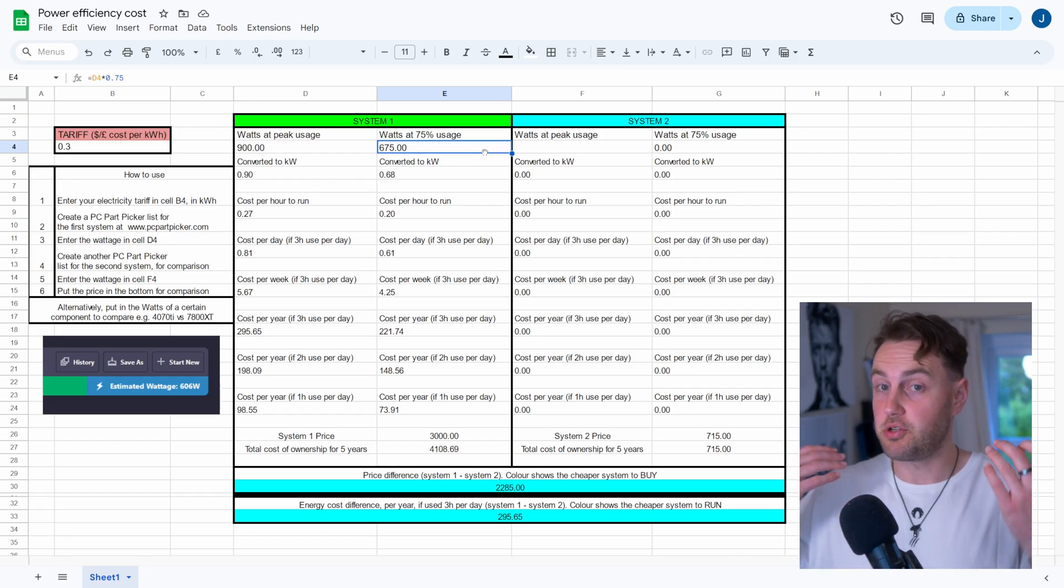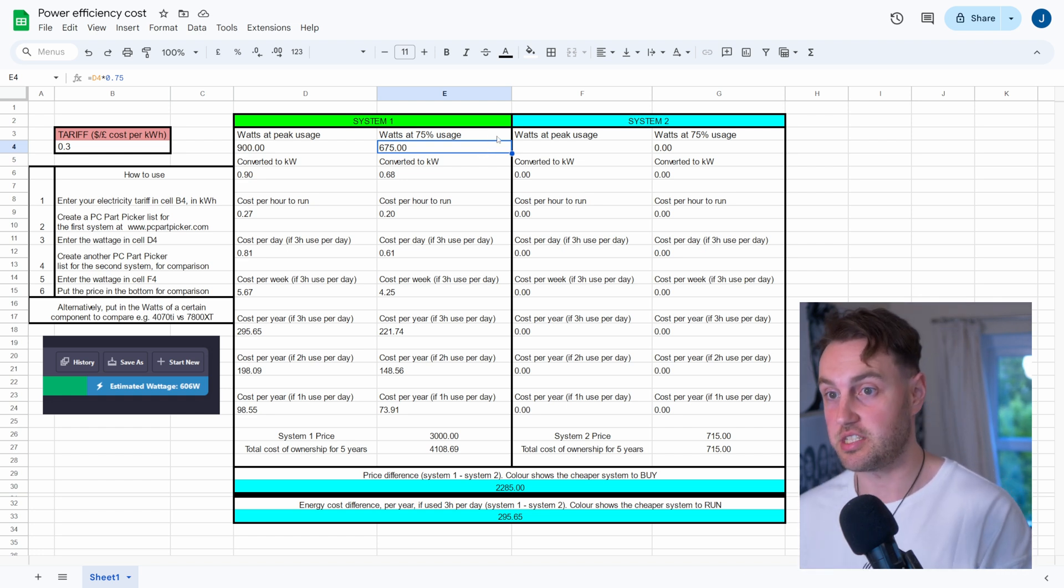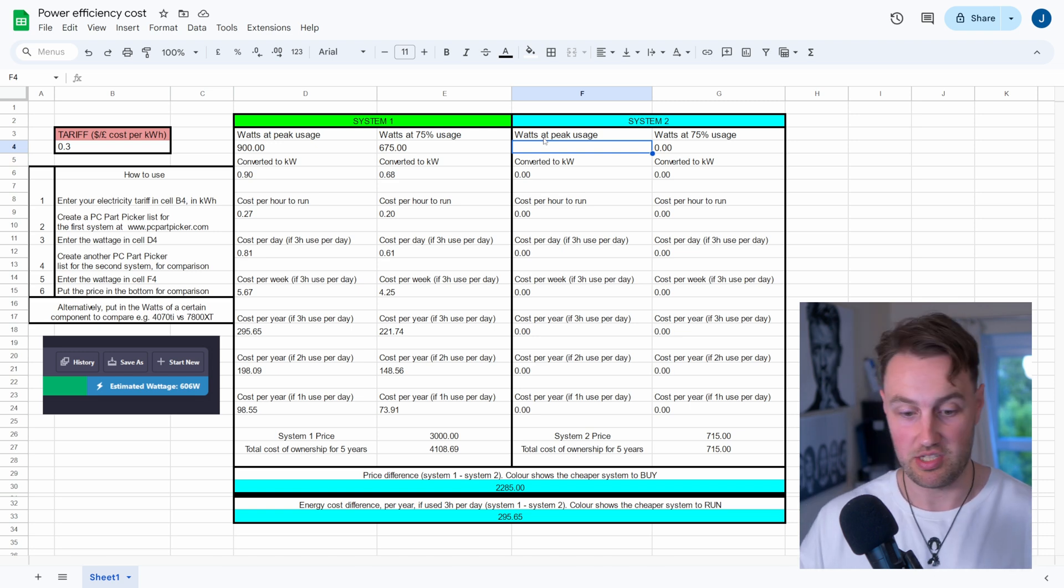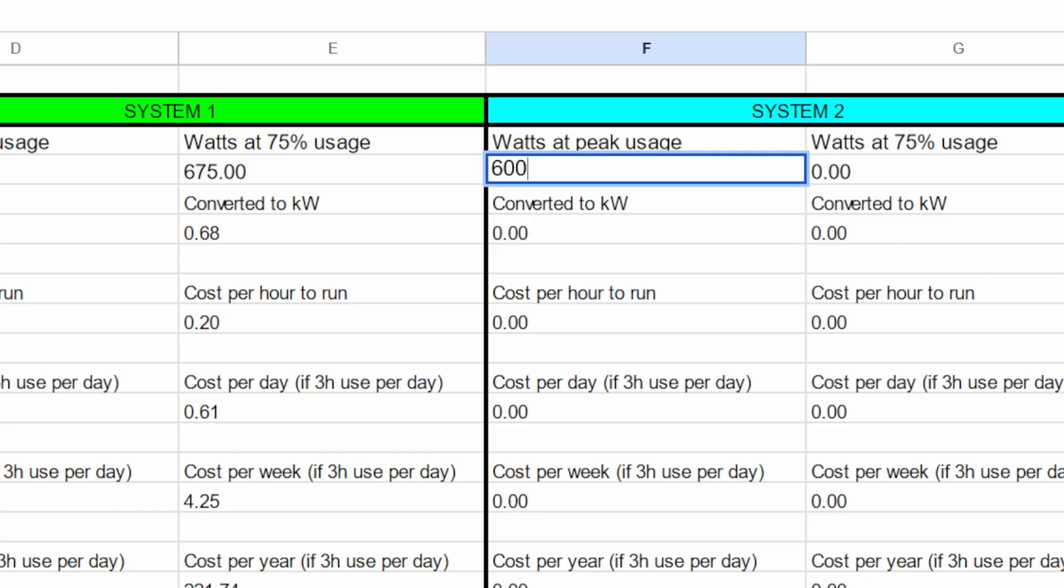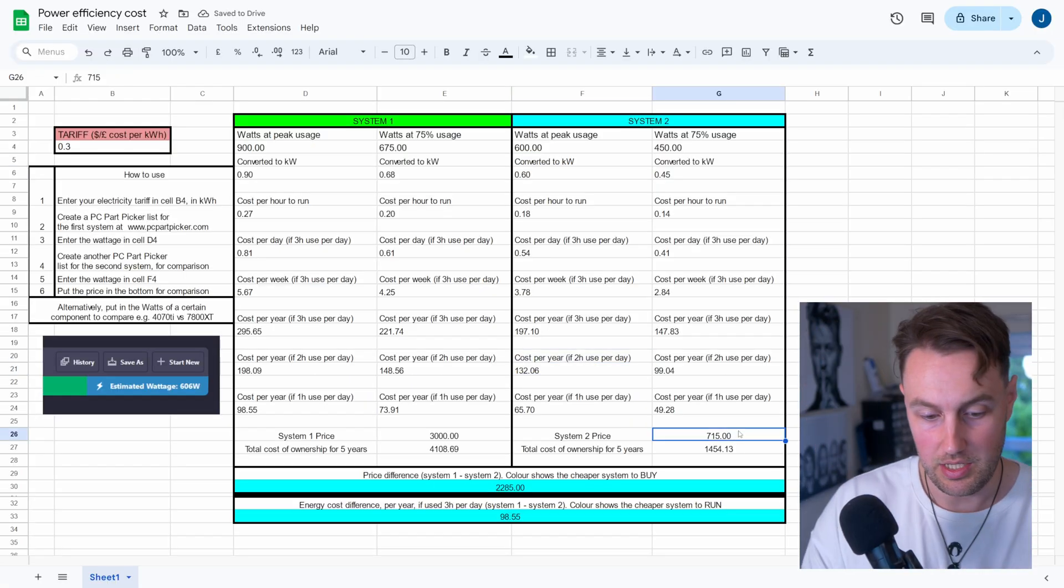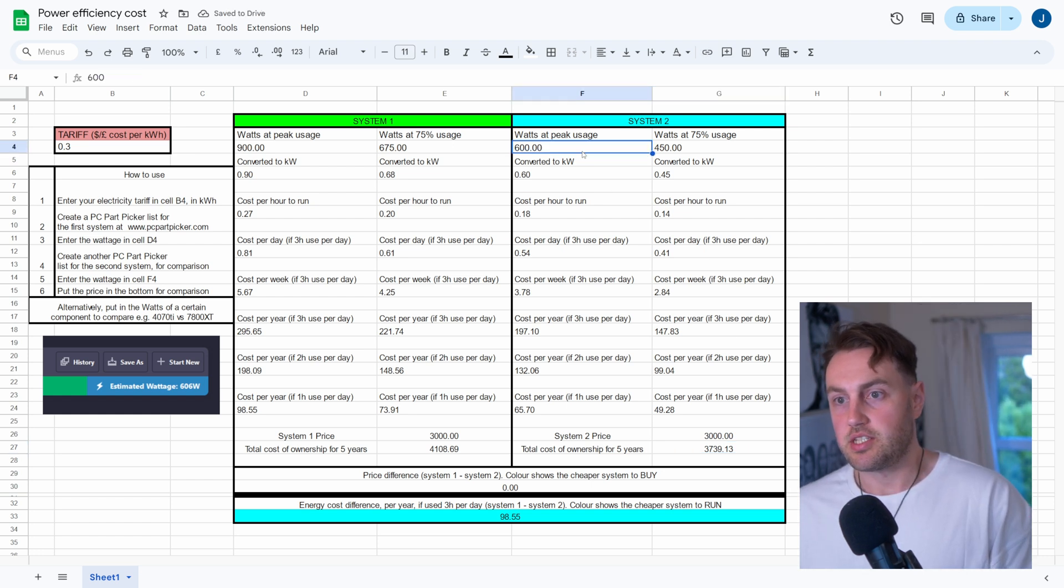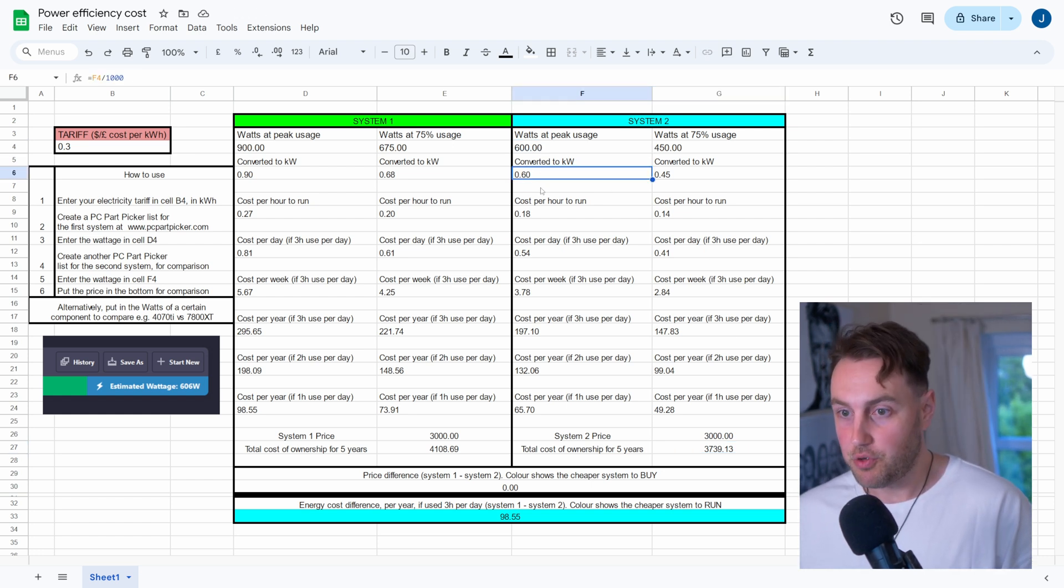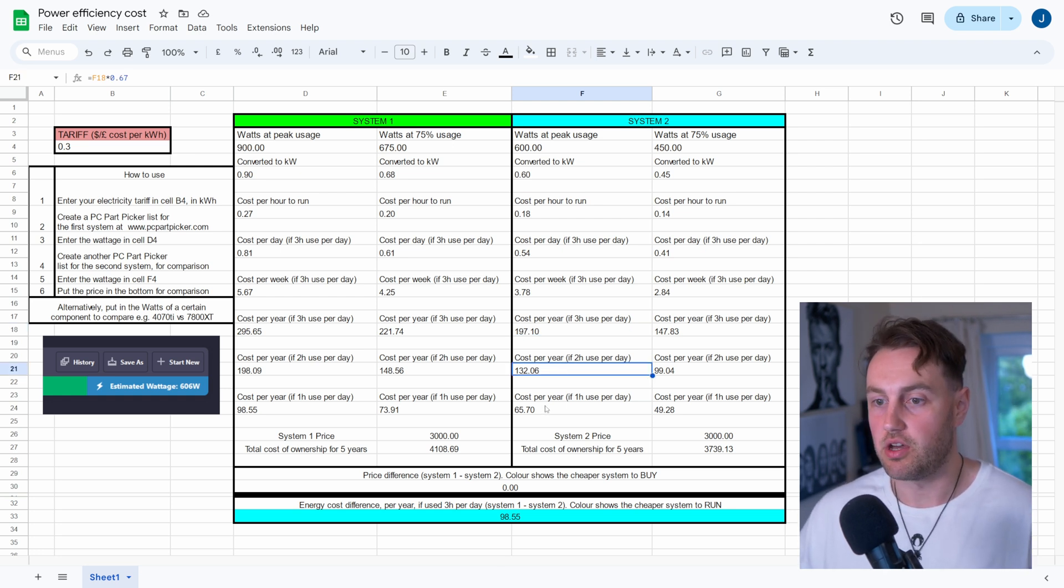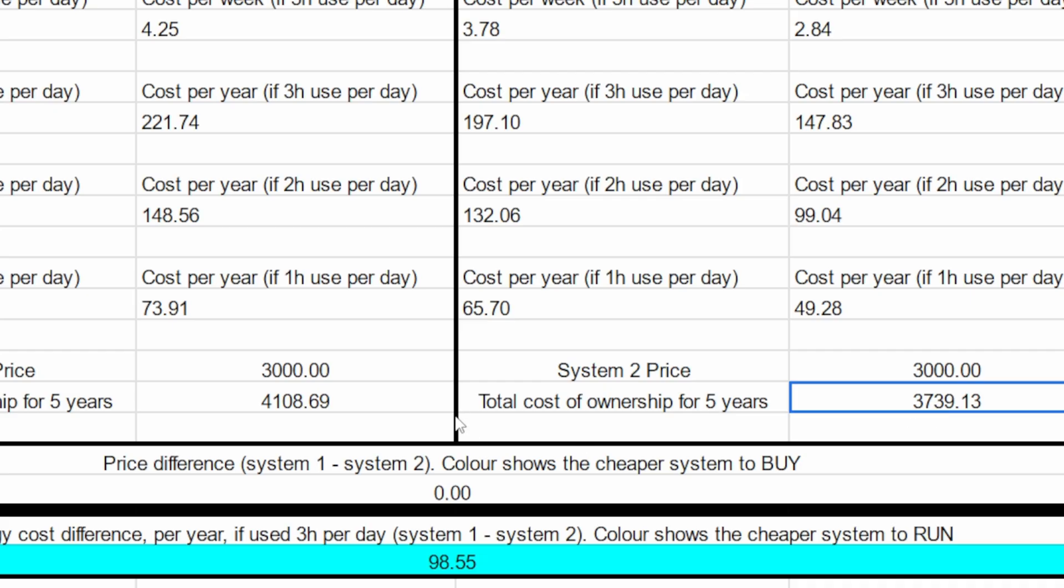But if you wanted to now compare this system versus one that is more power-efficient or less power-efficient, you can use the System 2 part of this spreadsheet. And let's say we use something a bit more modest, that at peak usage is only going to use 600 watts. You can see the price difference here. And let's say we spent the same amount on the system. We can see here that if your system uses less power, of course it's going to cost less money for you to run the electricity on this for the whole year.